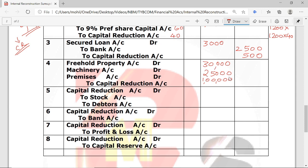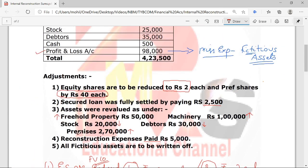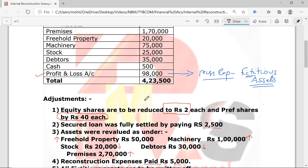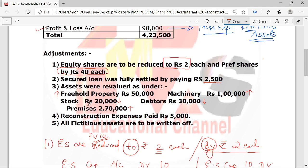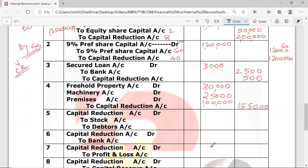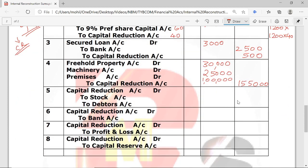For depreciating assets — Stock and Debtors — since asset values decrease, we have a loss, so Capital Reduction is debited. Stock: 25,000 reduced to 20,000 — decrease Rs. 5,000. Debtors: 35,000 reduced to 30,000 — decrease Rs. 5,000. Entry: Capital Reduction Account Debit Rs. 10,000; To Stock Account Credit Rs. 5,000; To Debtors Account Credit Rs. 5,000. Remember: increase → Capital Reduction credit; decrease → Capital Reduction debit.